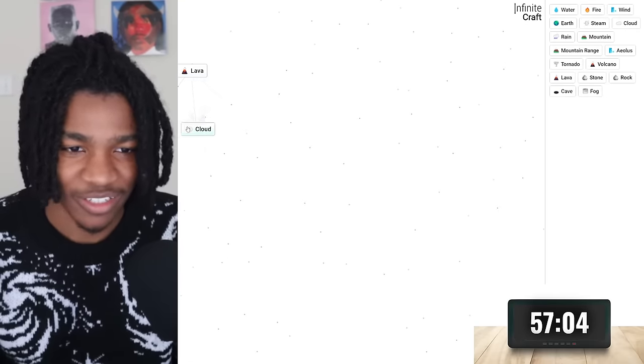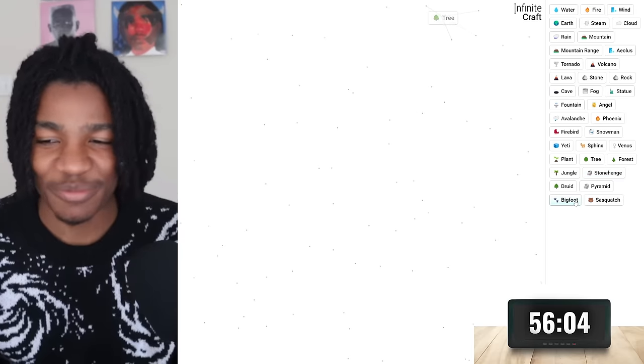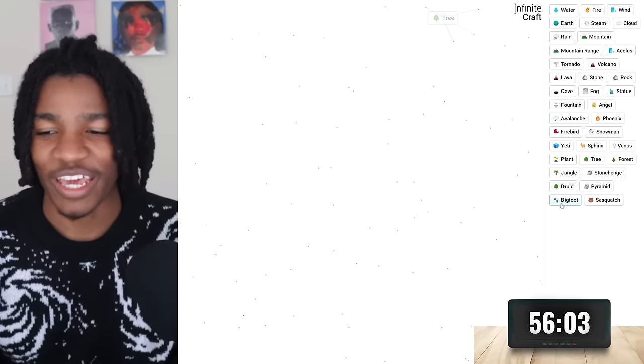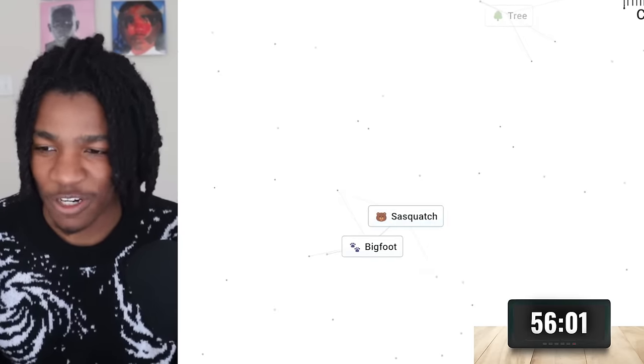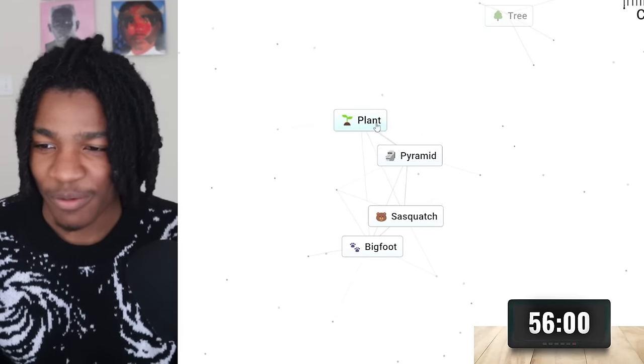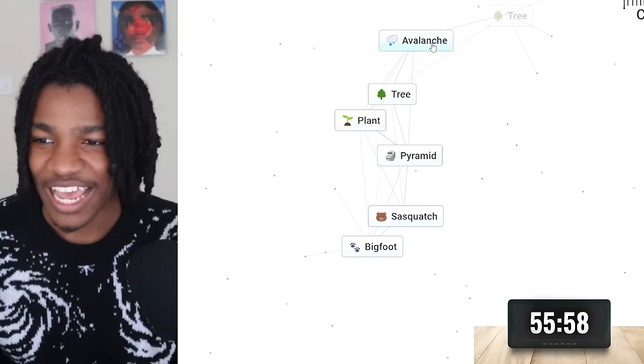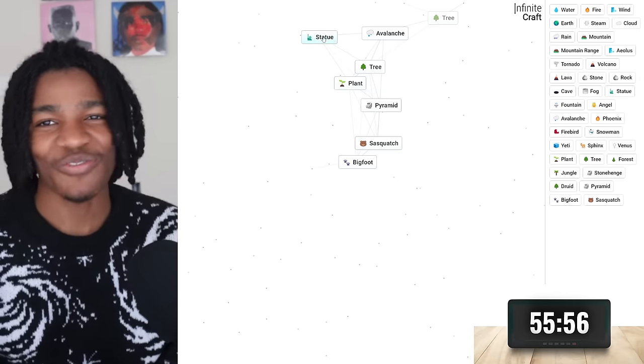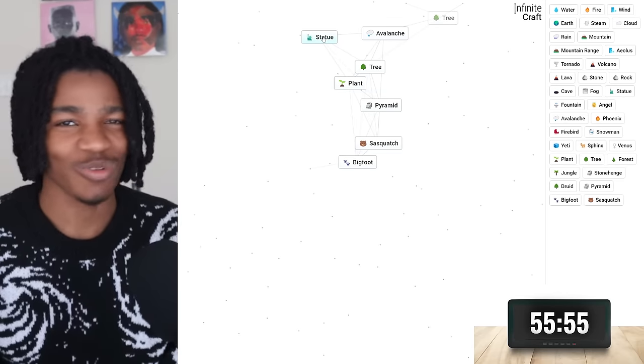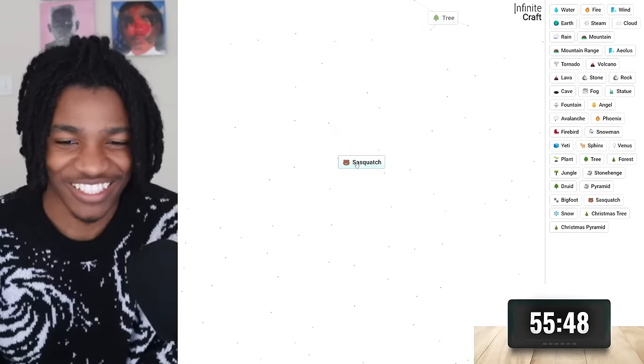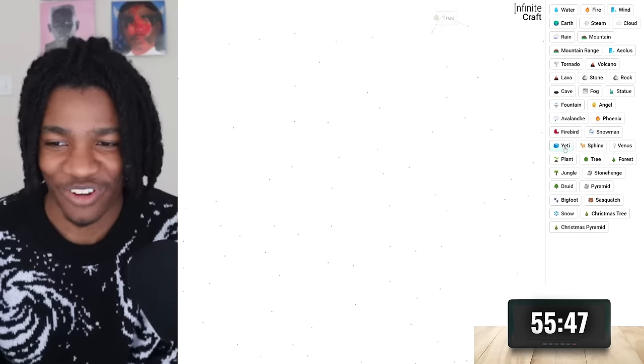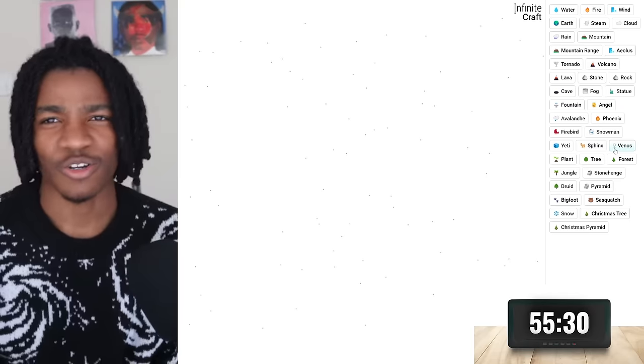I'm just gonna mix random things. Okay from combining random stuff we've managed to get bigfoot, sasquatch, pyramid, plant, tree, avalanche, and statue. None of these have anything to do with YouTubers so we're not even close but mixing random things is just almost so fun in this game. It's time we get serious.